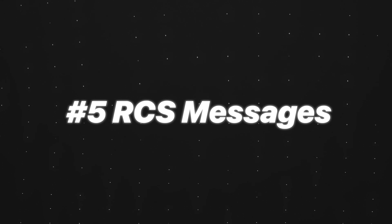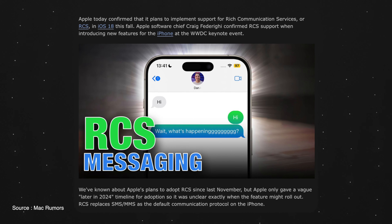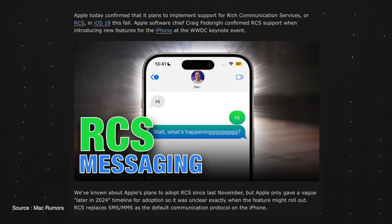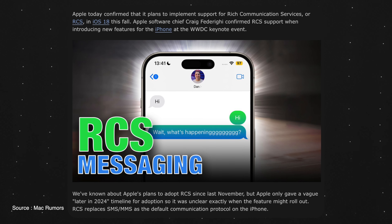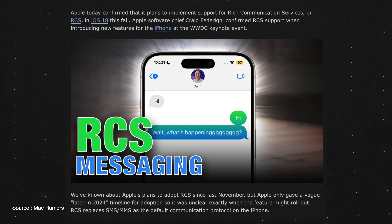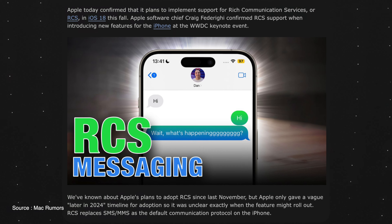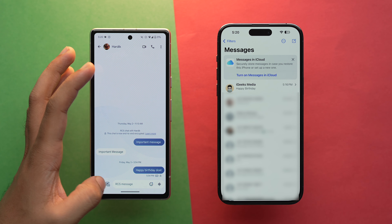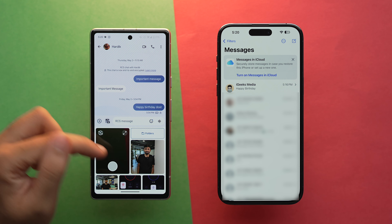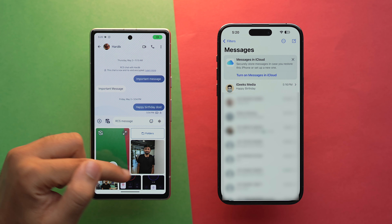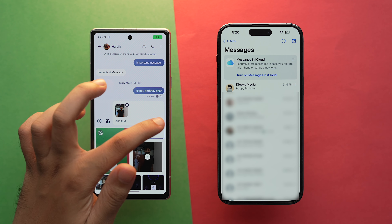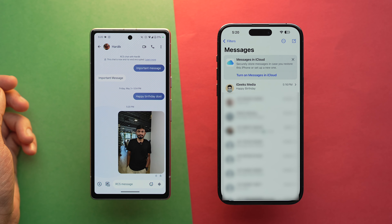On the fifth number, we have RCS Messaging. RCS, which stands for Rich Communication Services, offers features like file sharing, improved group chats, and read receipts. While Apple is finally adopting RCS in iOS 18, if we talk about Android, it's been available for most Android devices for several years.